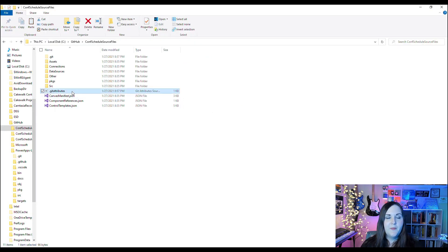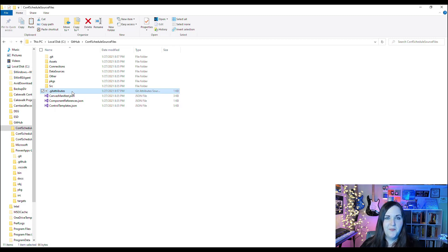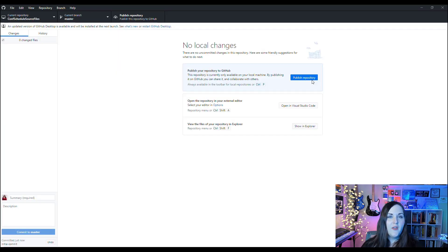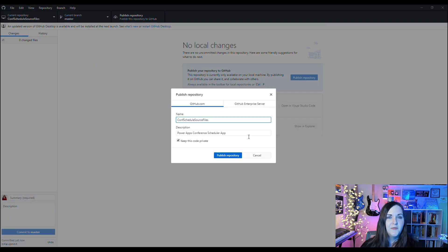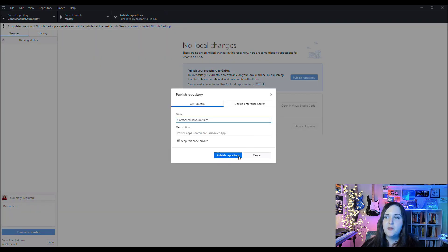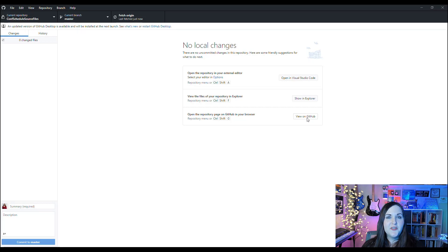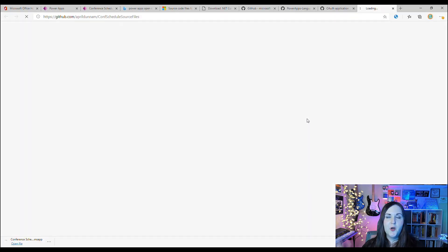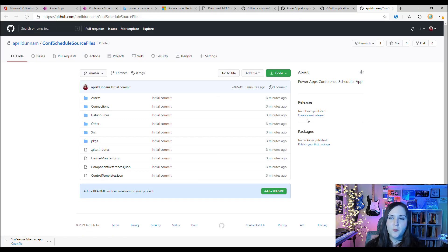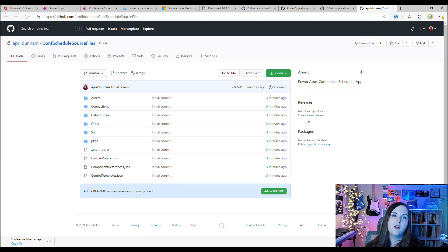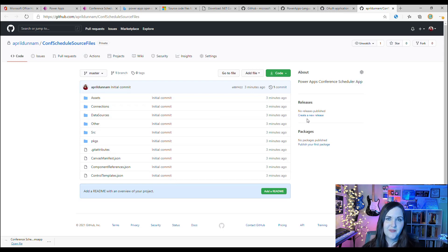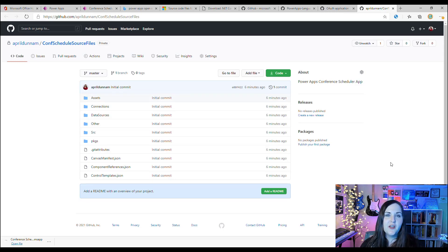Now what that changed, if we go open up that folder again, it just added the GitHub elements that we need to be able to publish this out to GitHub. Now all that's left is to publish this repo by clicking the Publish button. You'll have one last chance to change the name or the description, and we'll click Publish again. That's all there is to it. Let's click View on GitHub here to open up GitHub in our browser, and we'll see our brand new GitHub repo with all of our conference scheduler Power App source files.